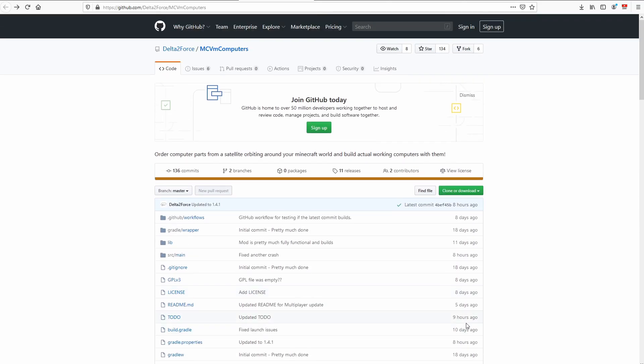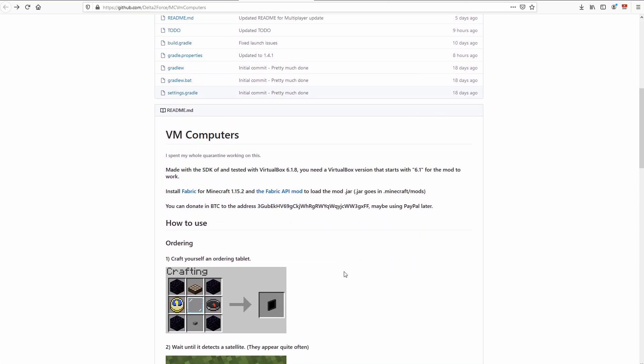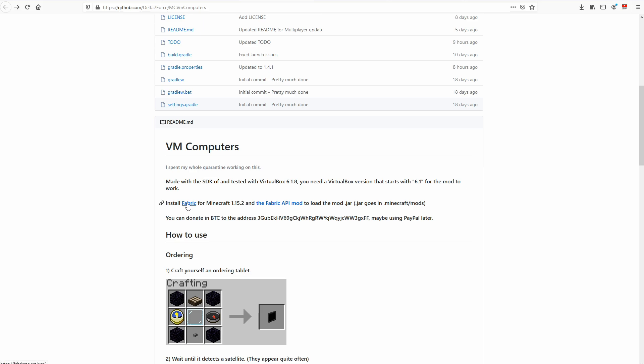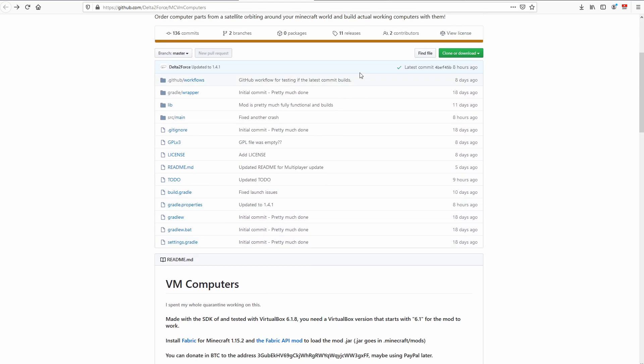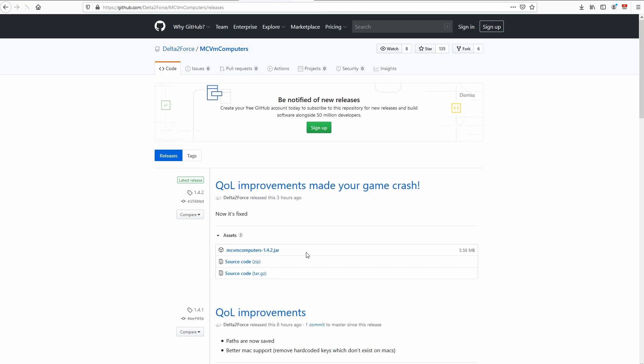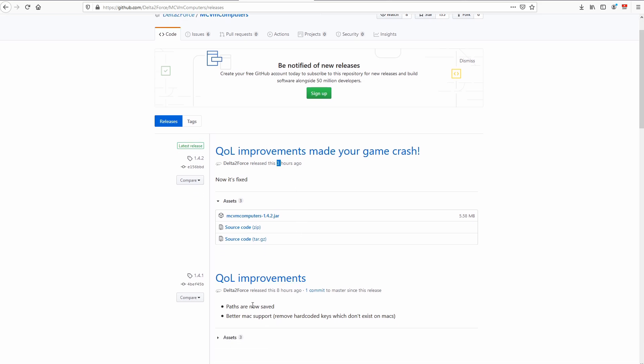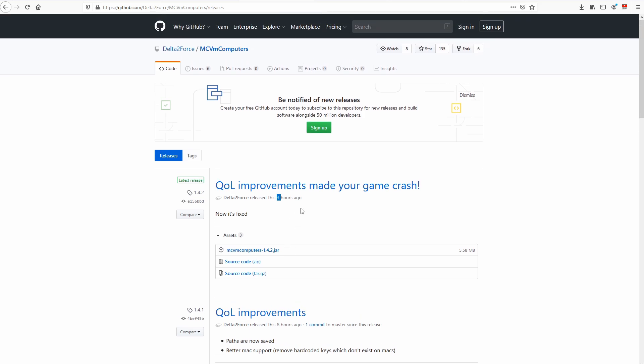So recently there was this new mod called MCVM Computers by Delta 2 Force. And you can see it's very recently updated. It only came out about 18 days ago. But to install it, it's actually pretty easy. All you really need is the fabric for Minecraft 1.5 and up and the fabric API mod. And then once you install those two things by clicking these links over here, you could actually download his mod by going into release. And from release, you could actually download this latest version. And this just got updated three hours ago.